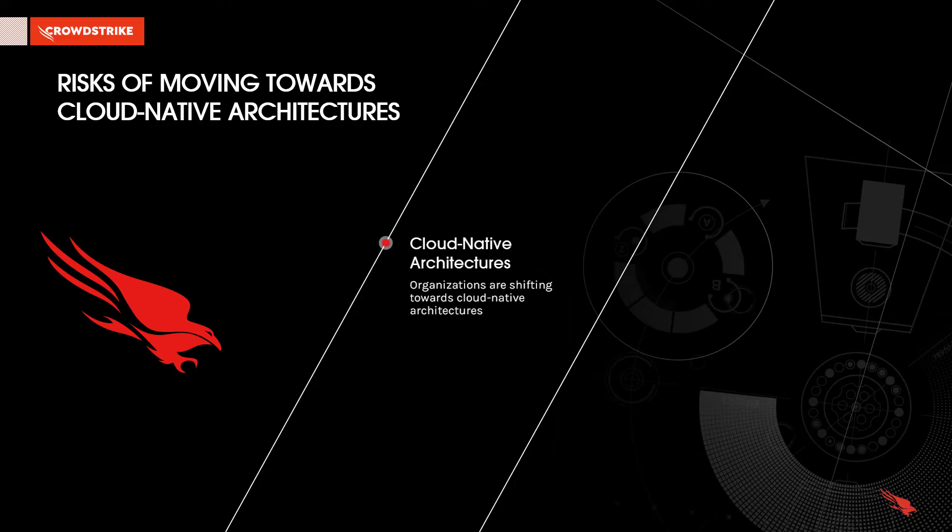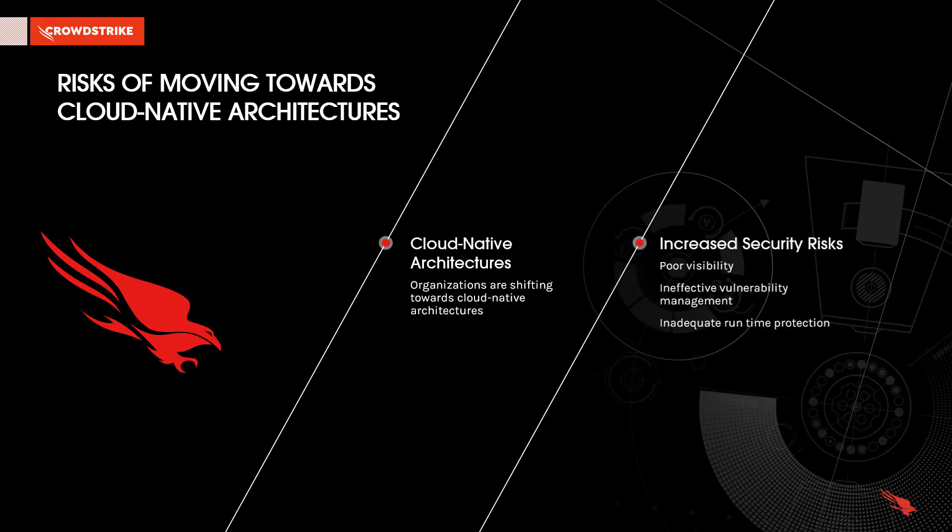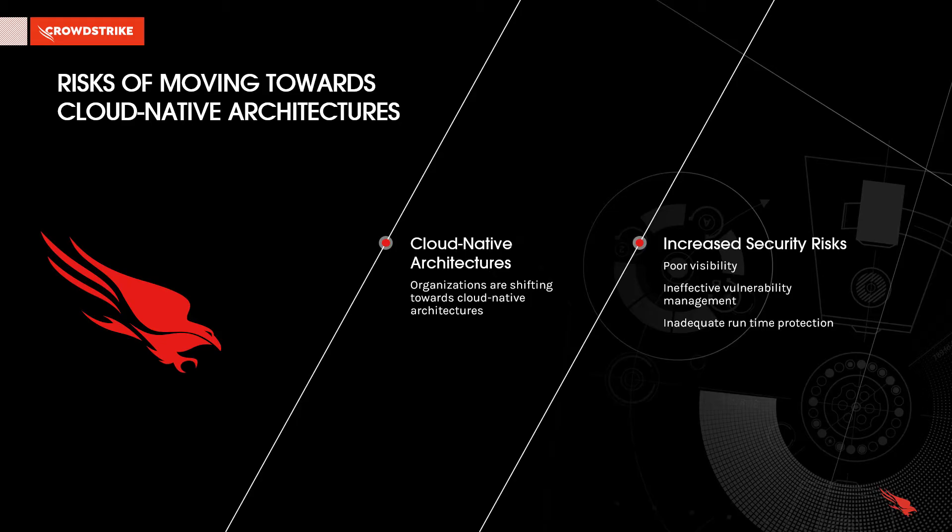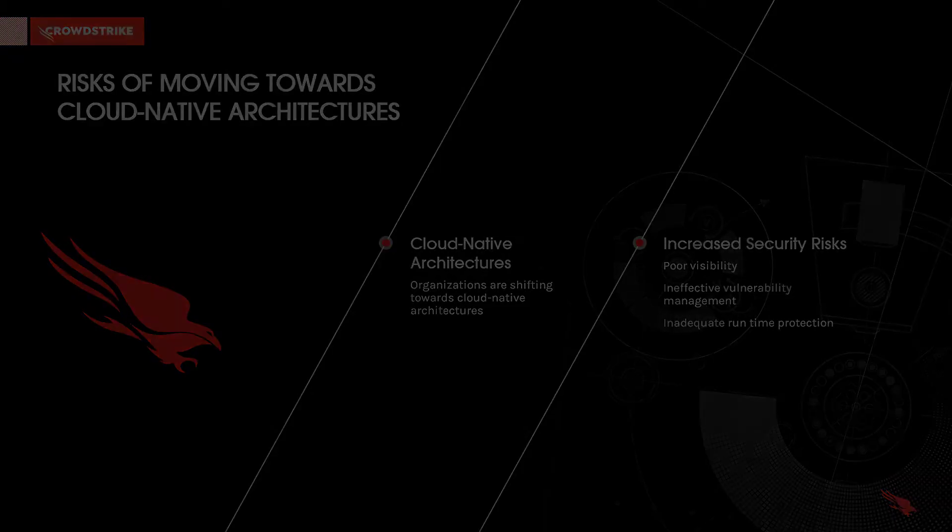Organizations today are shifting towards cloud-native architectures to meet efficiency and scalability needs. But along with the adoption of containers, microservices, and Kubernetes comes increased risks such as poor visibility, ineffective vulnerability management, and inadequate runtime protection.